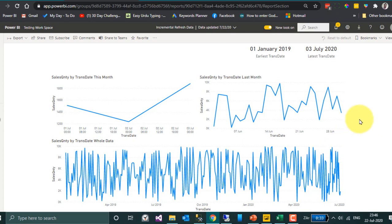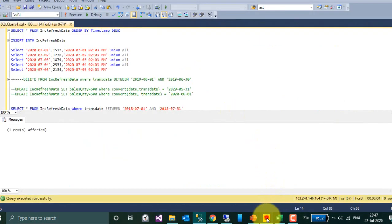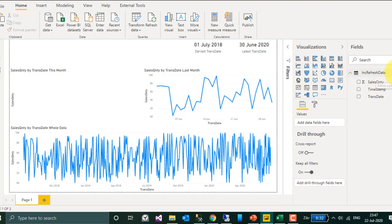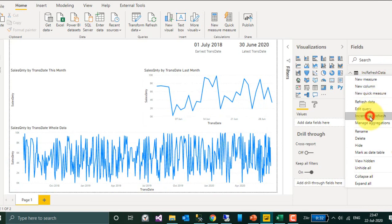If you configured it to store 2 years of data, then it will store 2018, 2019, and 2020. If it is 1 year of data, then 2020 is the current year and it will take only the year 2019. Now let's do some changes — we have 2 more options. Opening Incremental Refresh again: Detect Data Changes.